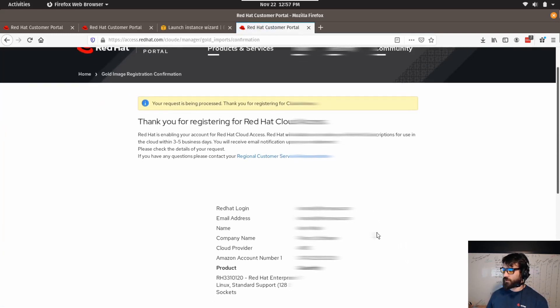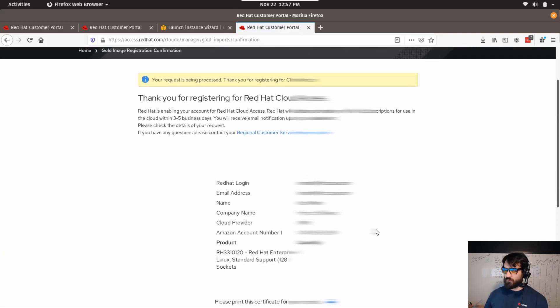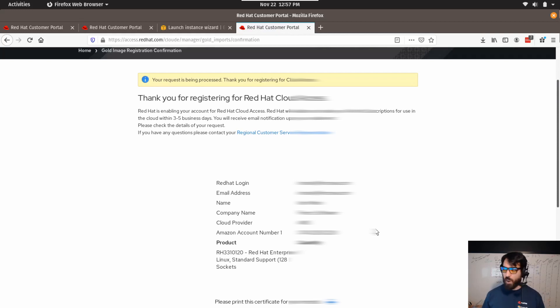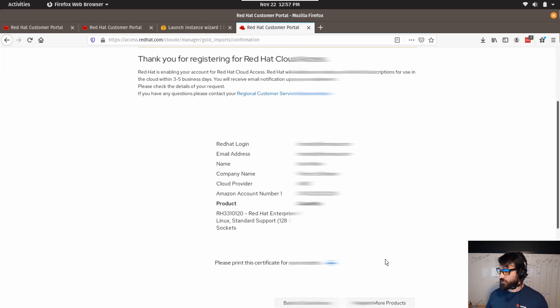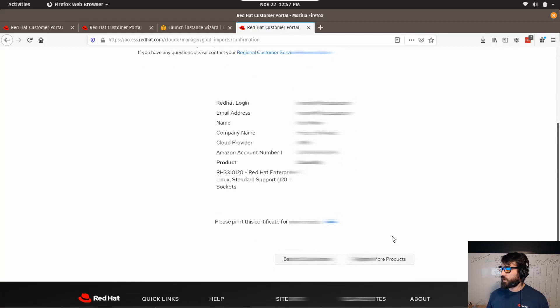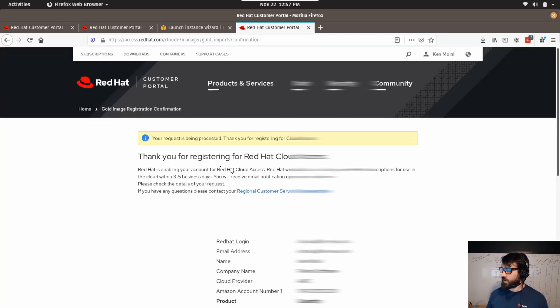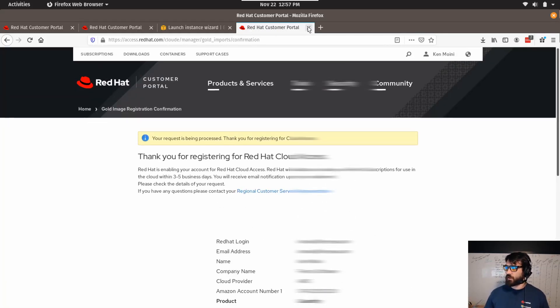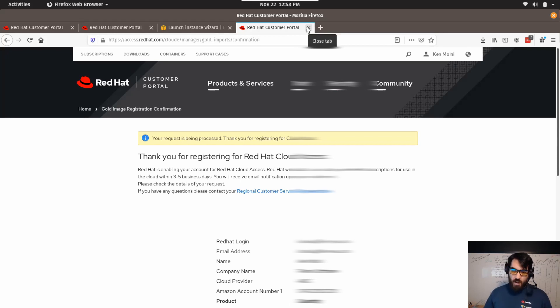Alright, now this will be processed. It takes a little bit of a manual effort for them to share it with your account, but basically in a few days you'll get access to the Red Hat Amazon machine images.